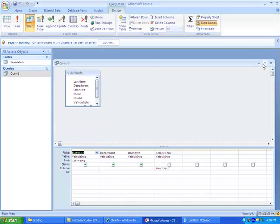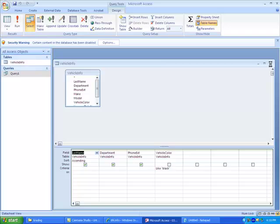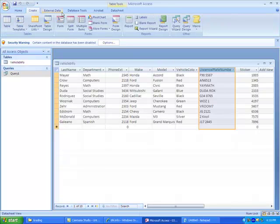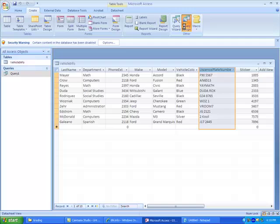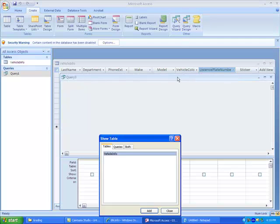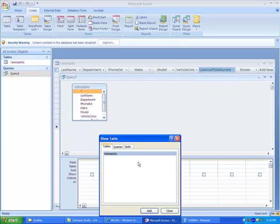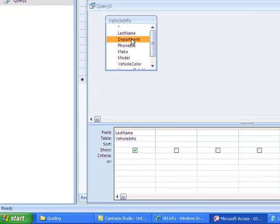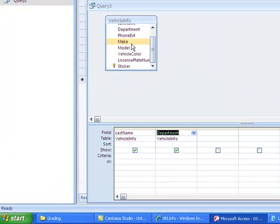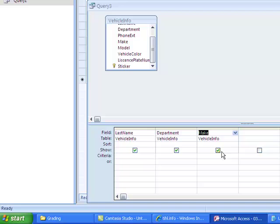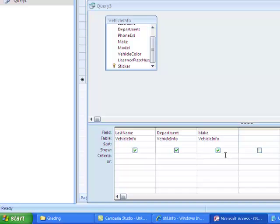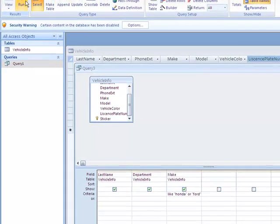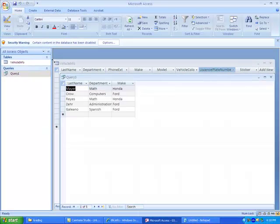Looks like I lost my query, too, that I was creating. Let me go ahead and I'll create that again. So I want to bring back everybody that owns a Honda or a Ford. I'm going to show last name, department, and make of vehicle. So for criteria, I could do like Honda or Ford. And this would give me what I want. Notice it returns everybody that has a Honda or a Ford.